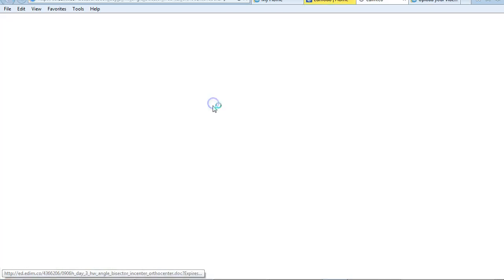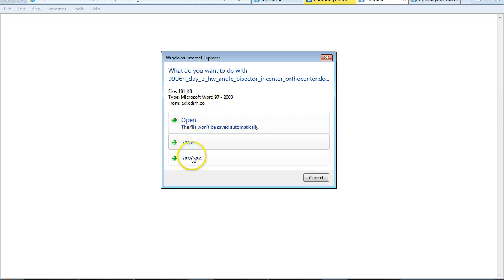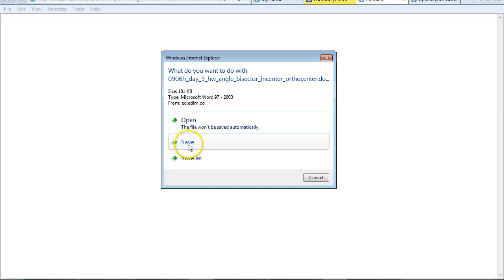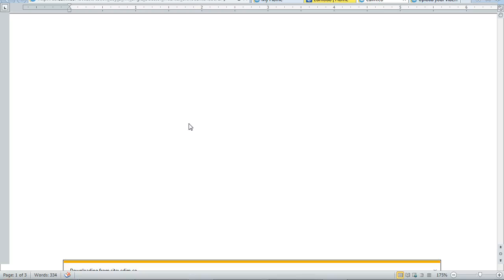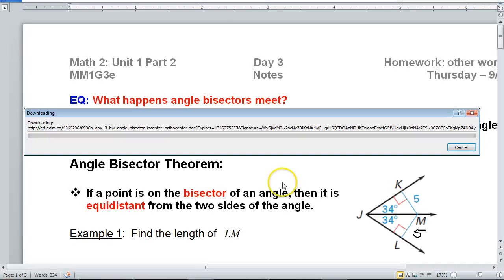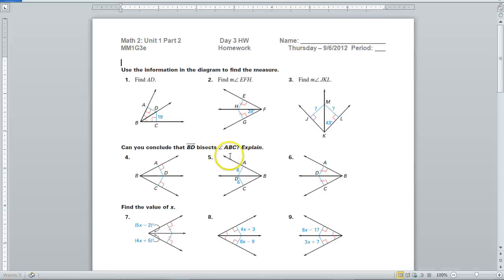Or if I click on the link itself, it's going to ask me, do I want to open it, or save it, or what. But you could open it. I'm just going to click Open.